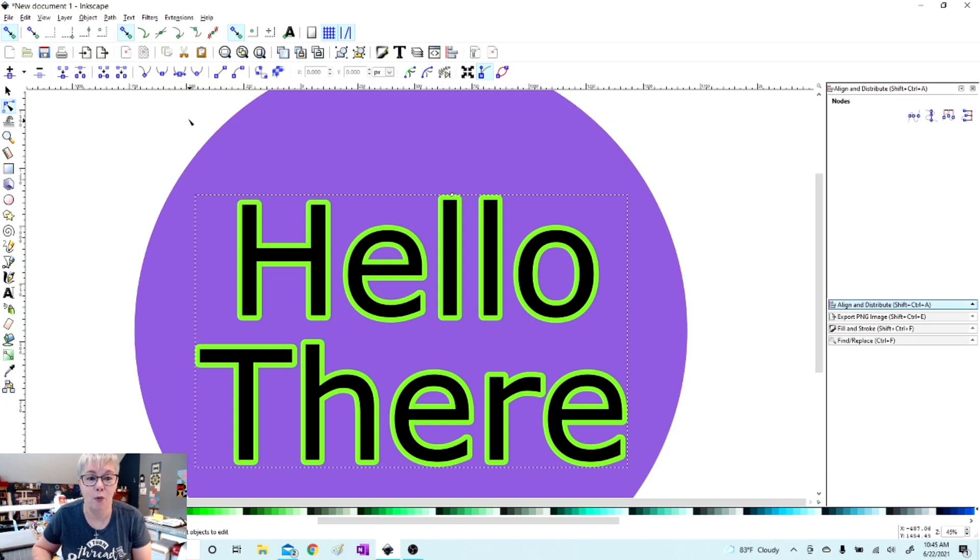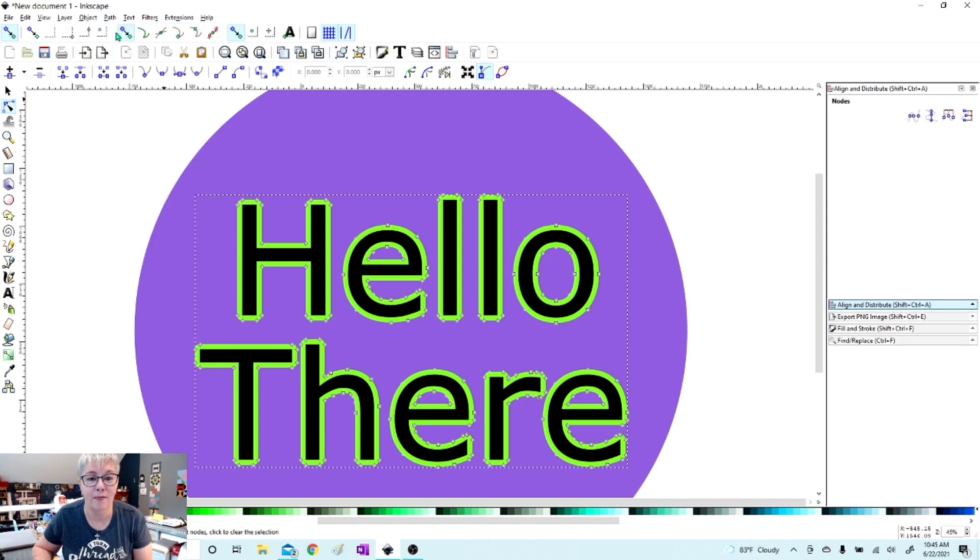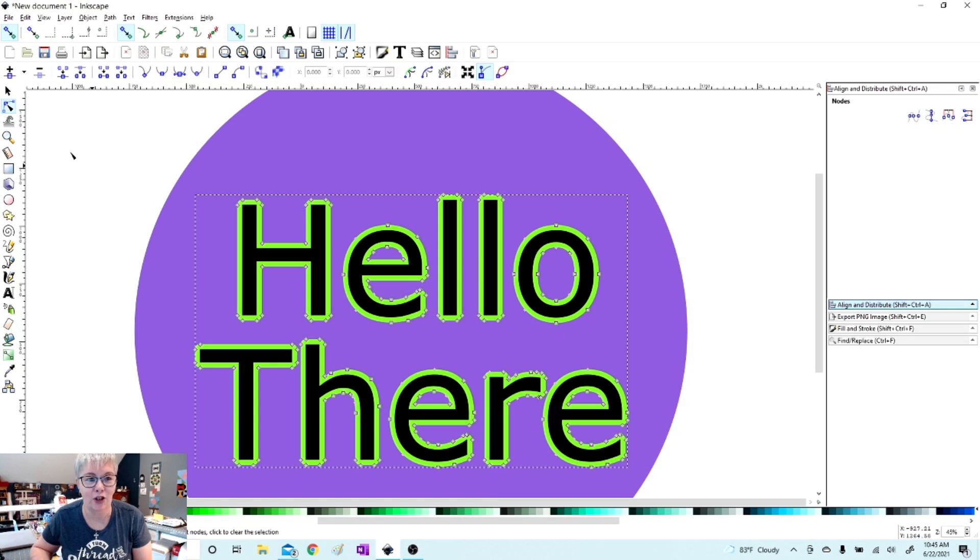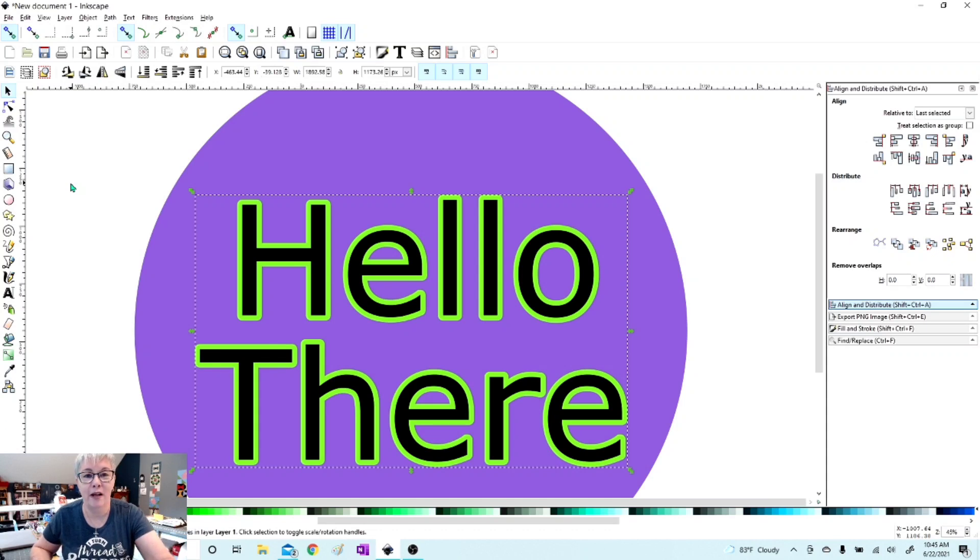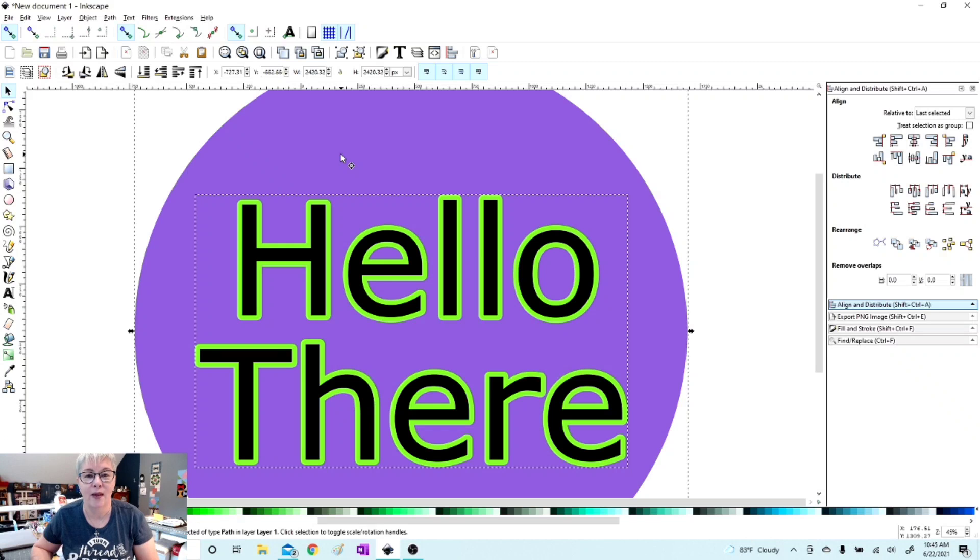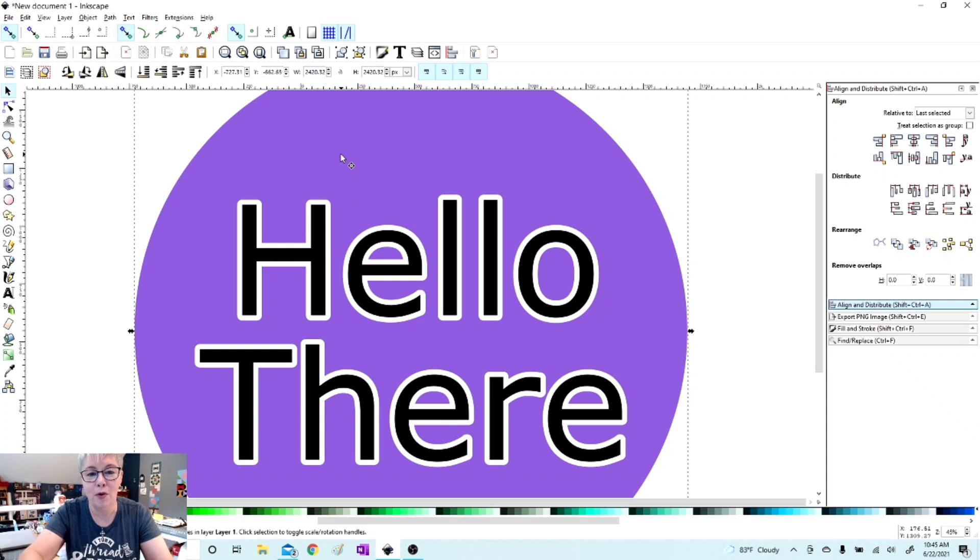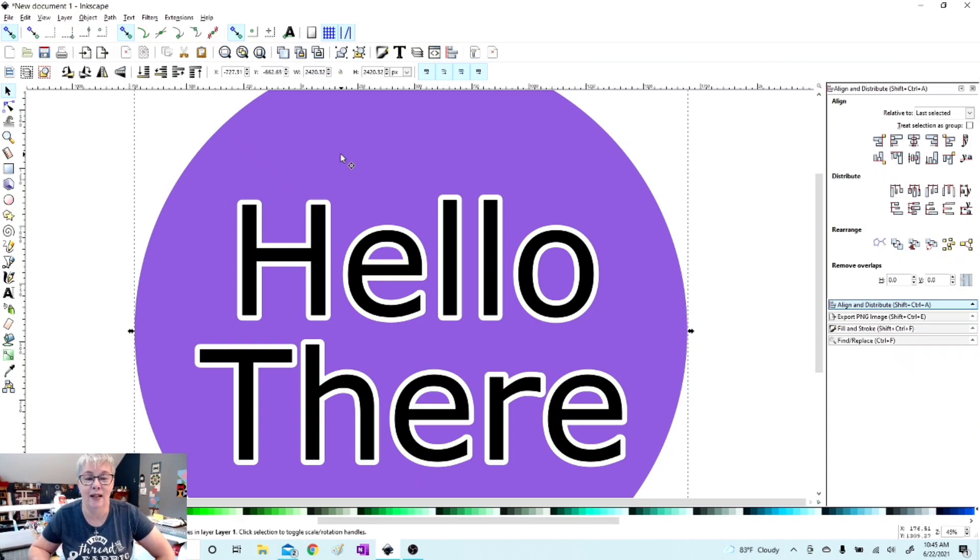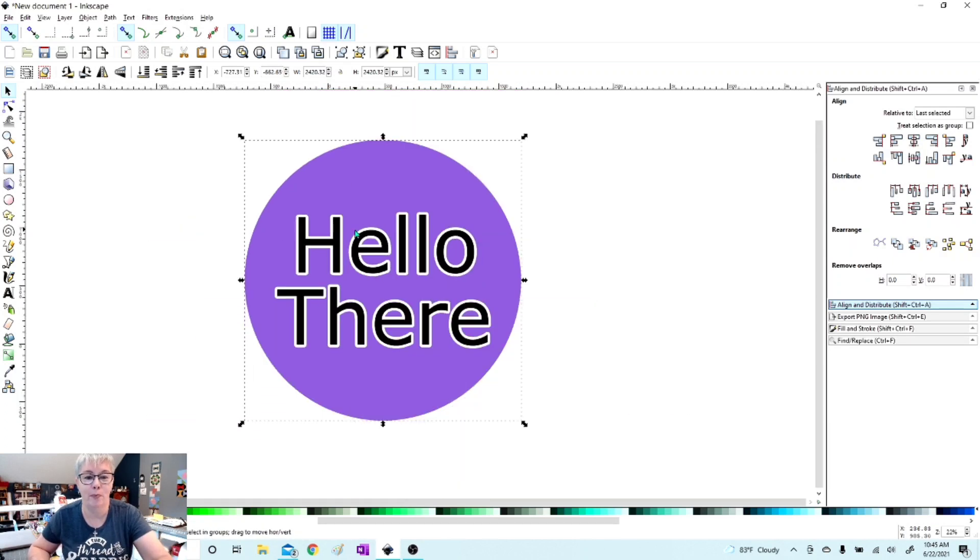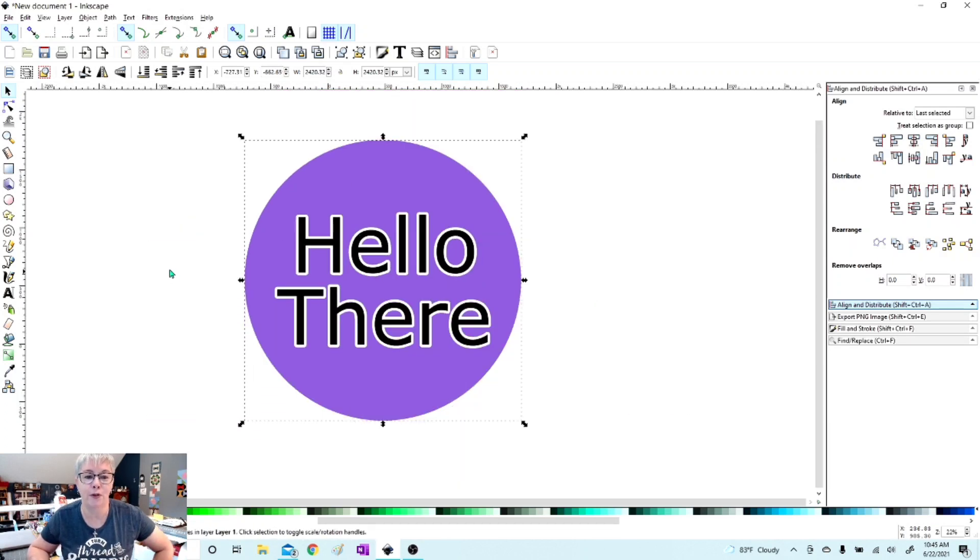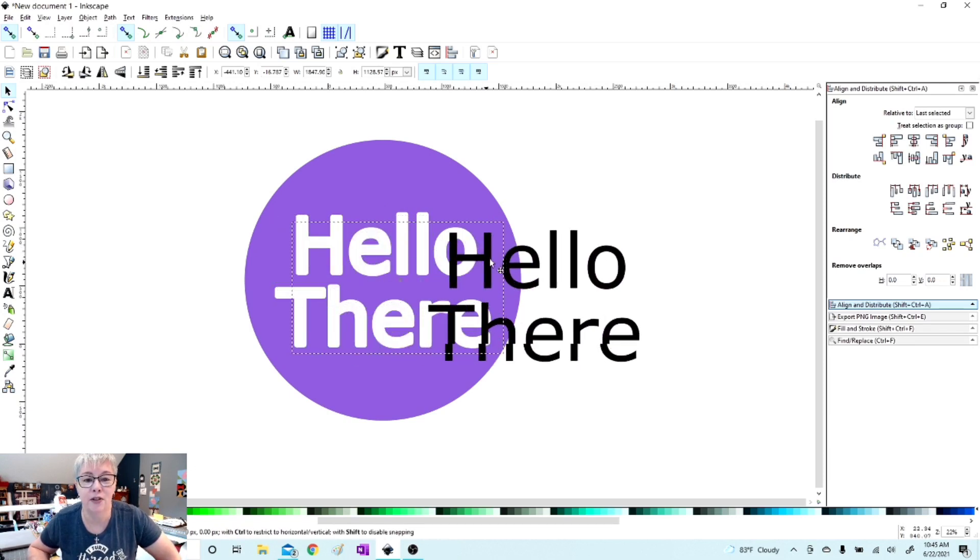We're going to go back up while your linked offset, the green space, is selected still. We're going to go to Path and Object to Path. That will put little nodes around all of the green section. With the green selection highlighted, we're going to hold down the shift button and choose this purple circle. With both of those selected, I'm going to hit Control and the minus key on the keyboard, and now that has successfully cut out a space from the purple circle.